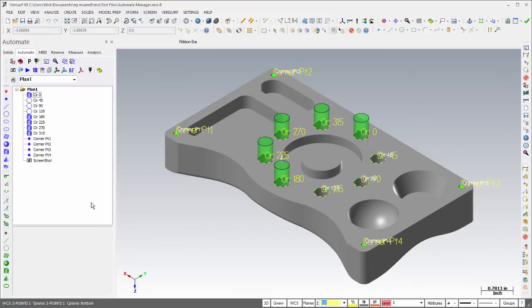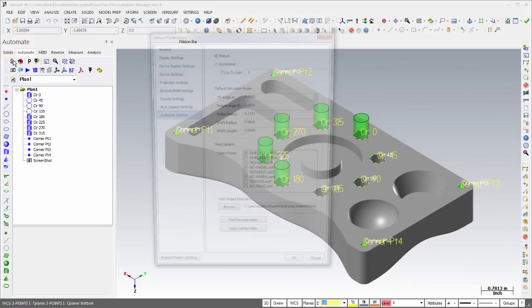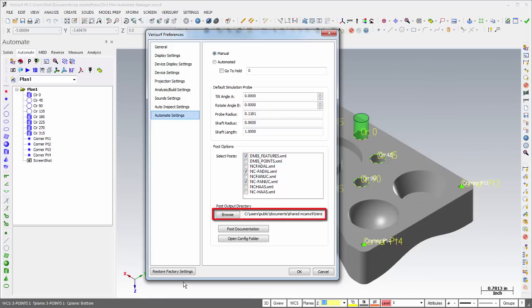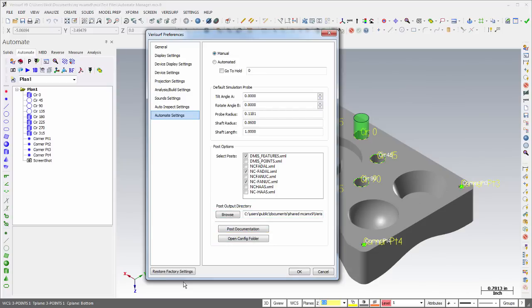The Post options in Automate settings have been enhanced through the ability to choose multiple post file types, to browse for the post file output directory, and to quickly access the post configuration folder. In addition, post file types have been added to support laser projectors, and point clouds can now be used in Automate for measurement or projection of point clouds.